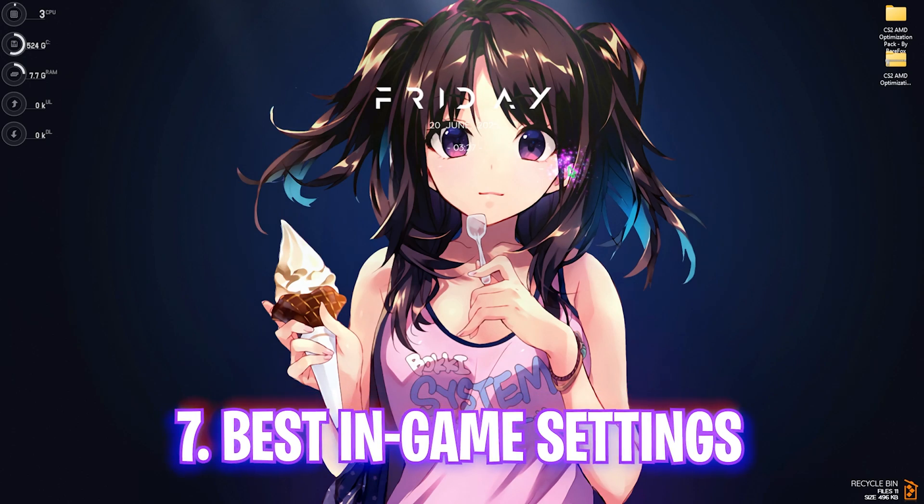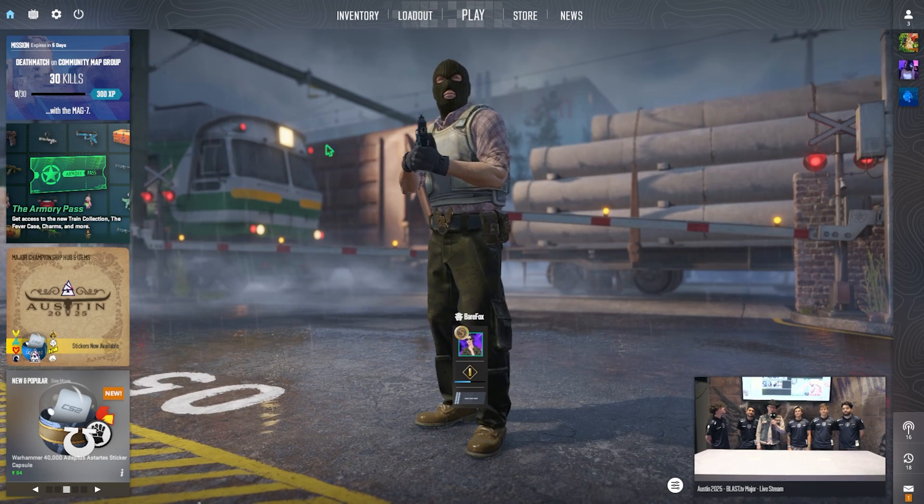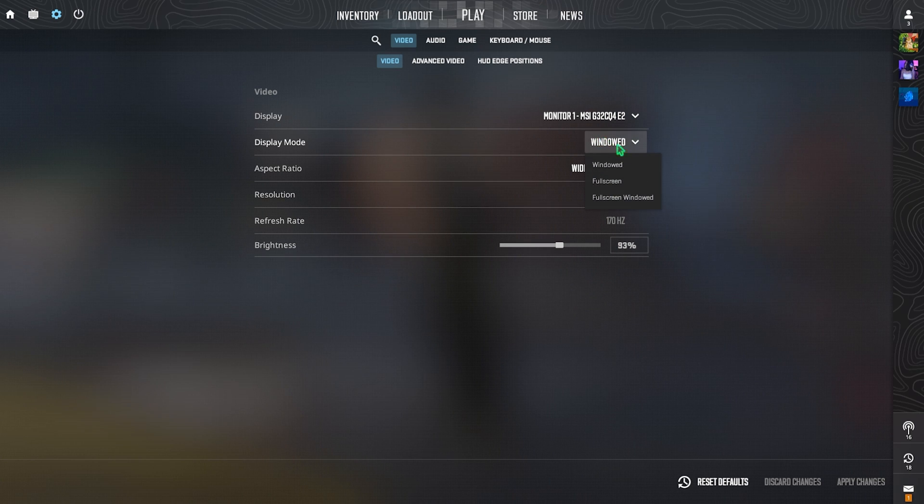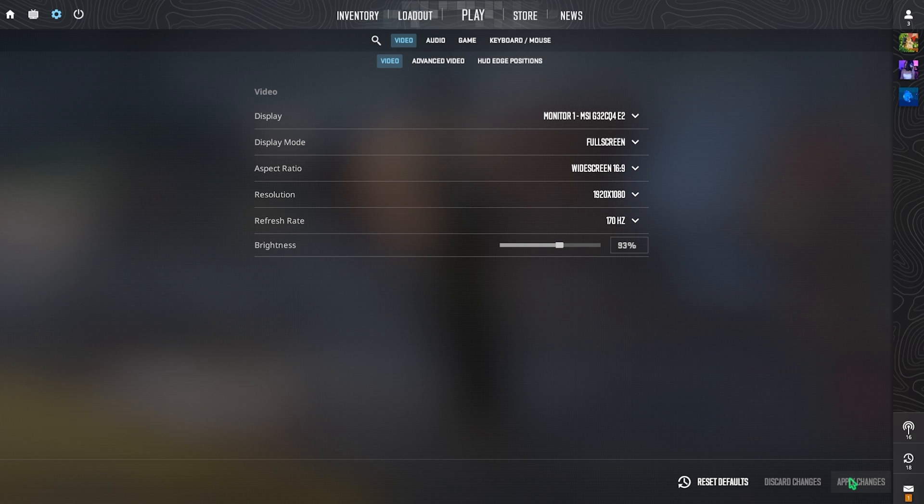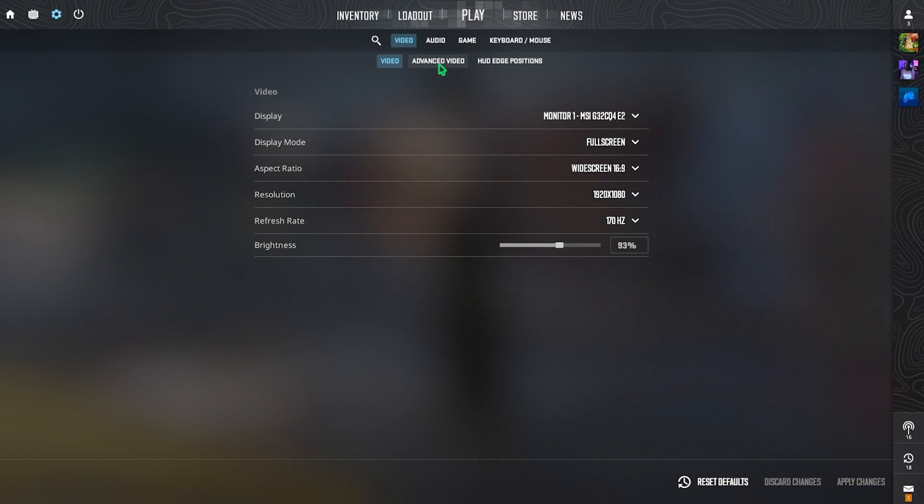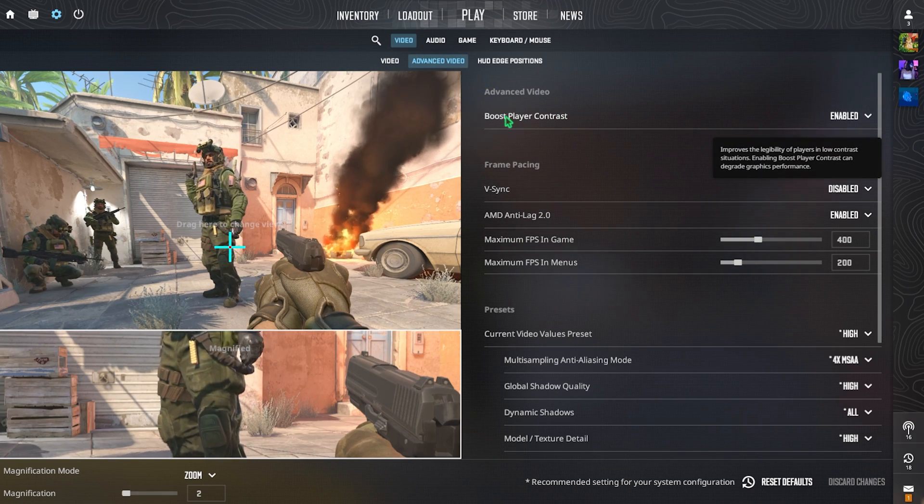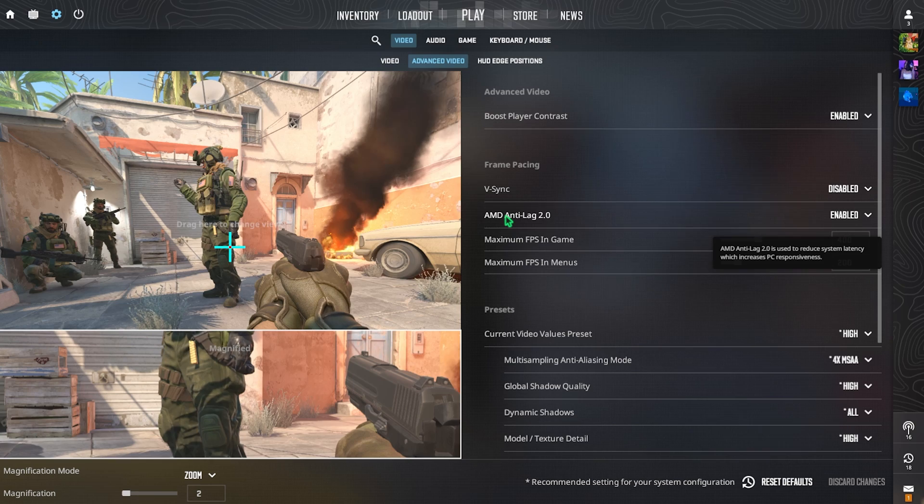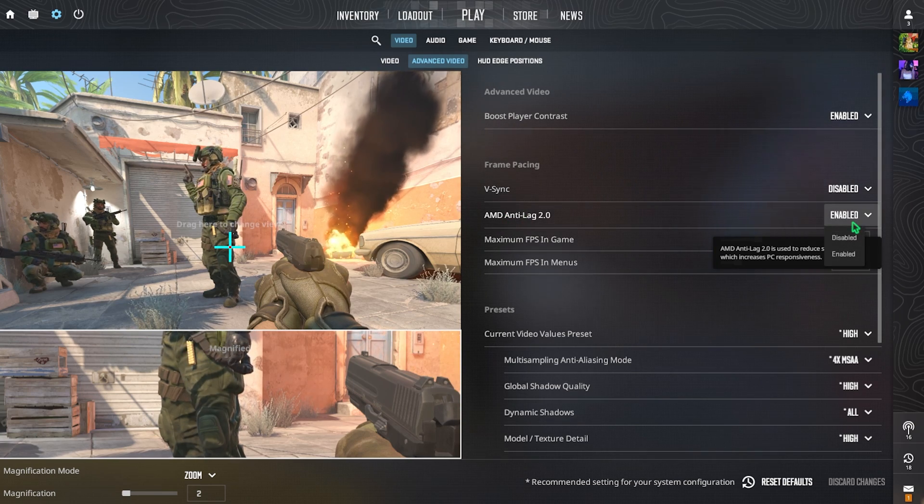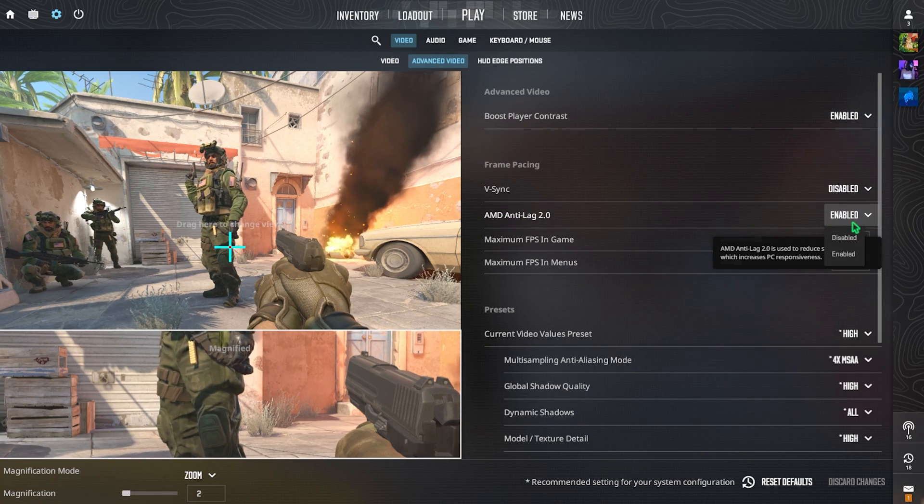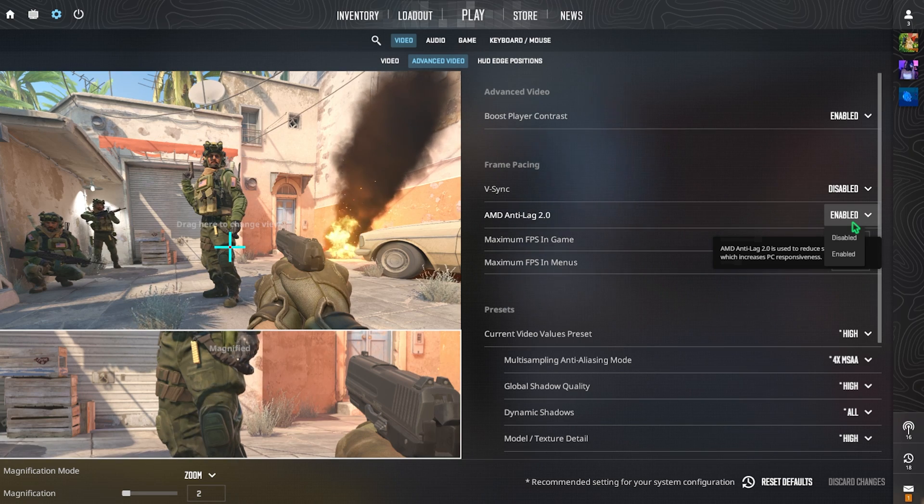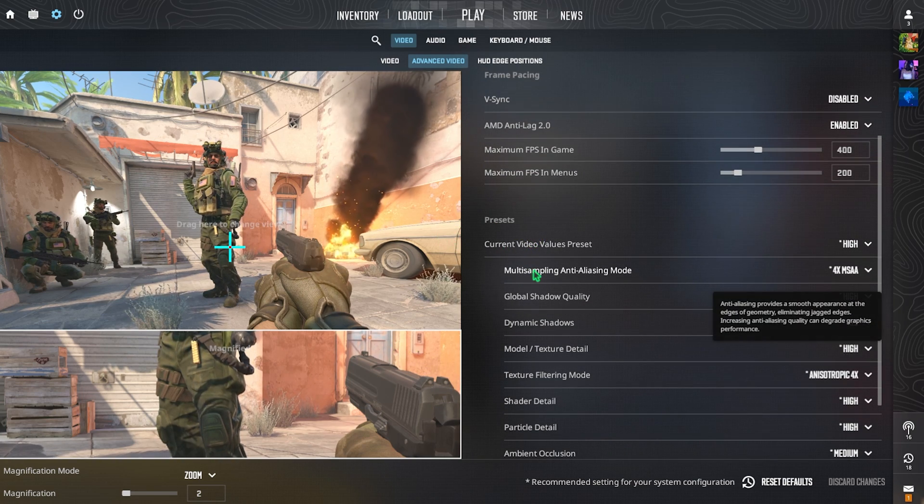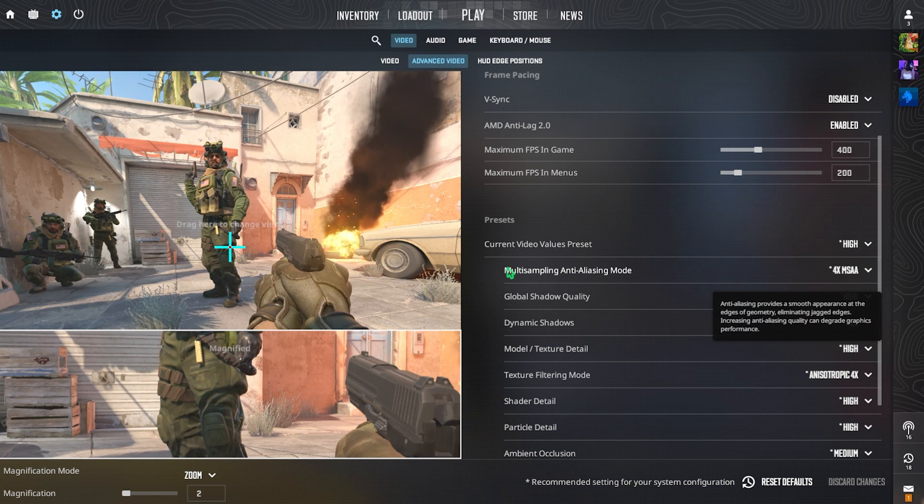Alright, once you're in your game, head over to the Settings gear and right over here make sure that you're always playing on Full Screen mode. Click on Apply Changes over here and you are always set to Full Screen. Then for the Refresh Rate, go for the maximum refresh rate available for your monitor. Head over to the Advanced Video Settings and then Boost Player Contrast should be set to Enable. V-Sync should be disabled. AMD Anti-Lag, I have set this thing to Enable because it has given me better performance, but if you are facing any kind of input latency or FPS drops, turn this thing off.